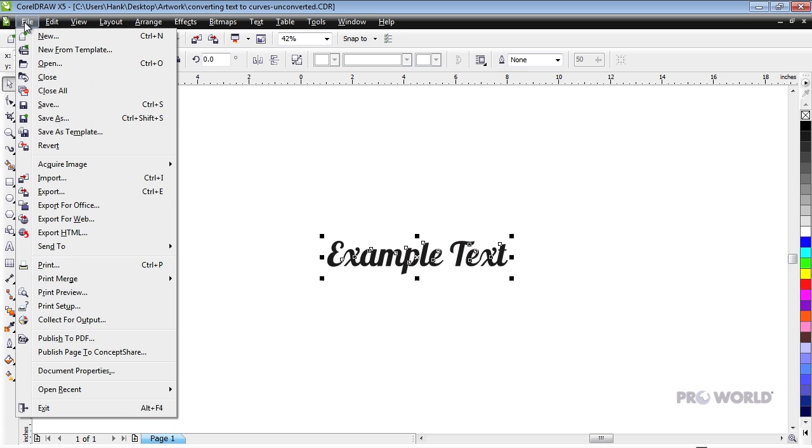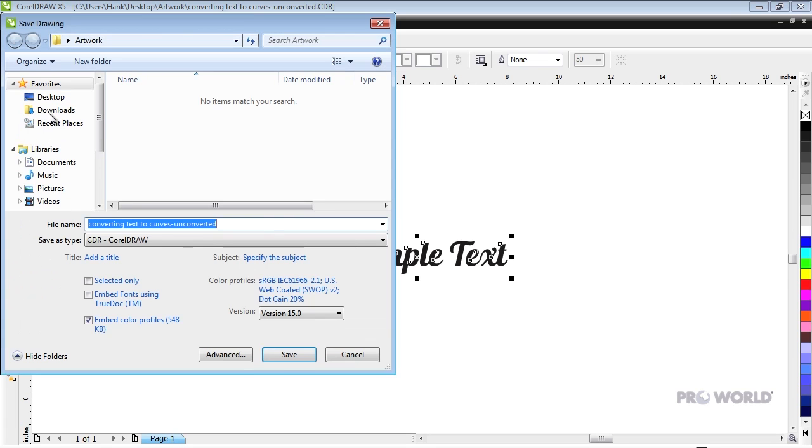Save a copy of the file, being sure not to save over your original so that you can edit the text at a later time.